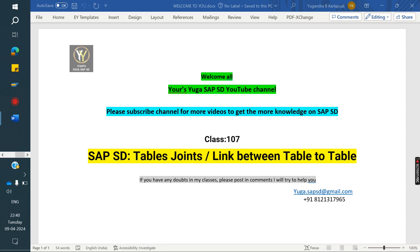Welcome to your secure SAP SD YouTube channel. Please subscribe to the channel for more videos and to get more knowledge on SAP SD. Today we are going to discuss table joins — the link between tables — and how we can link from one table to another table.